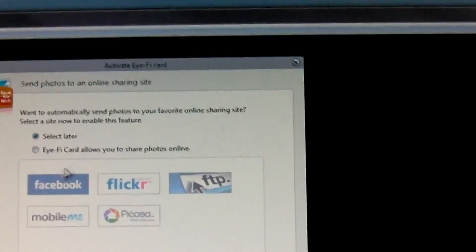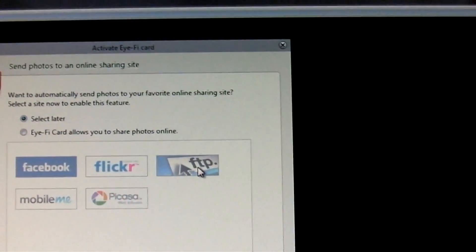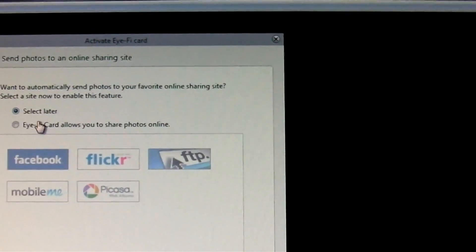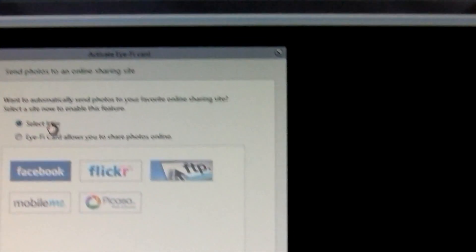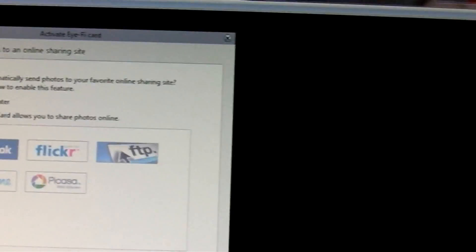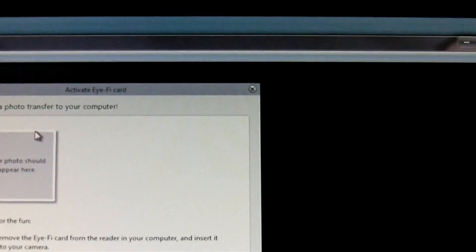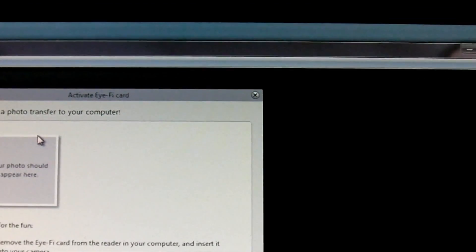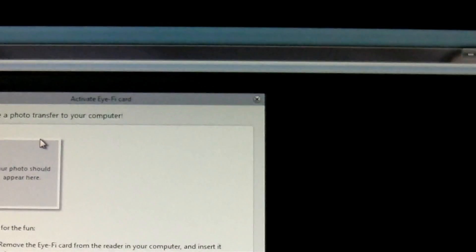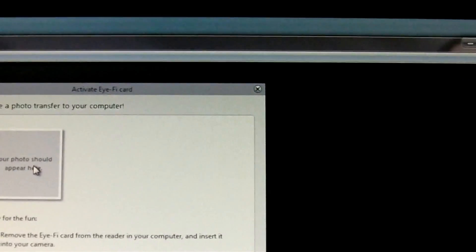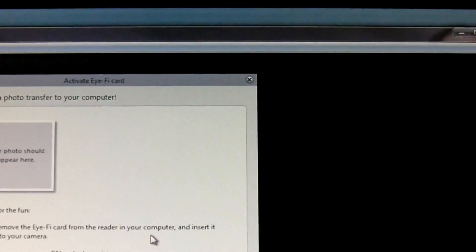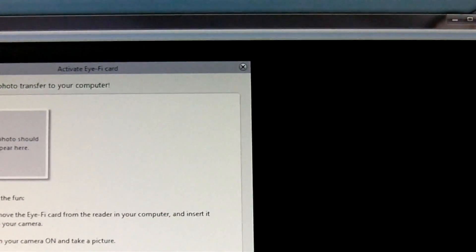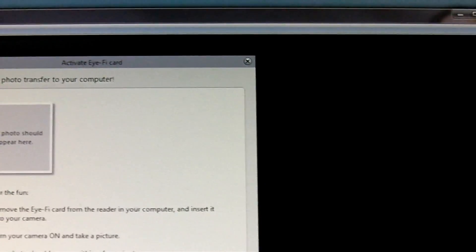Automatically send to favorite places including Facebook - that looks pretty cool, but we're going to do that later. Alright, see a photo transferred to your computer. Now for the fun. Remove the Eye-Fi card from the reader and insert it in your camera. Turn your camera on and take a picture. Alright, let's go ahead and do that.